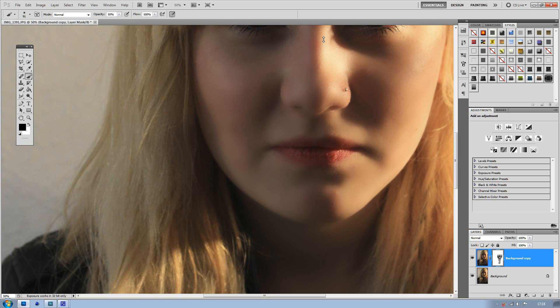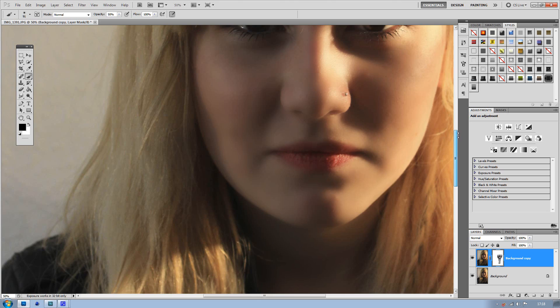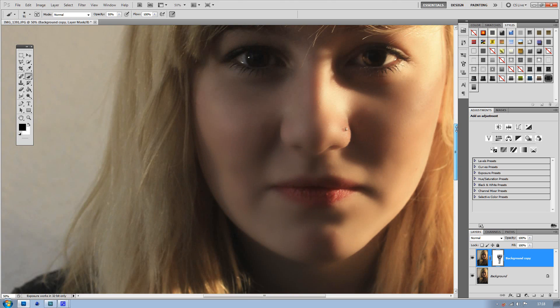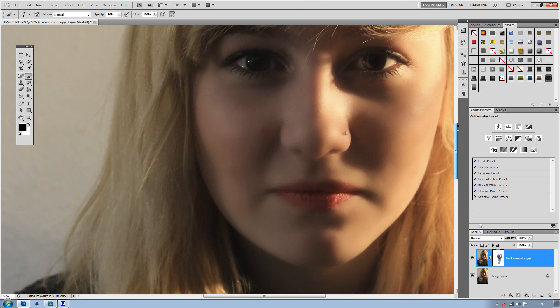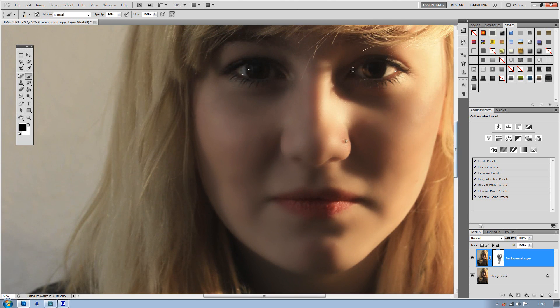This method works really well, probably the best method for airbrushing. But make sure you don't go over the main features like the nose, eyes, eyebrows, and lips. Otherwise it looks too fake because if you go over the eyes they start to blur and it doesn't look very good.